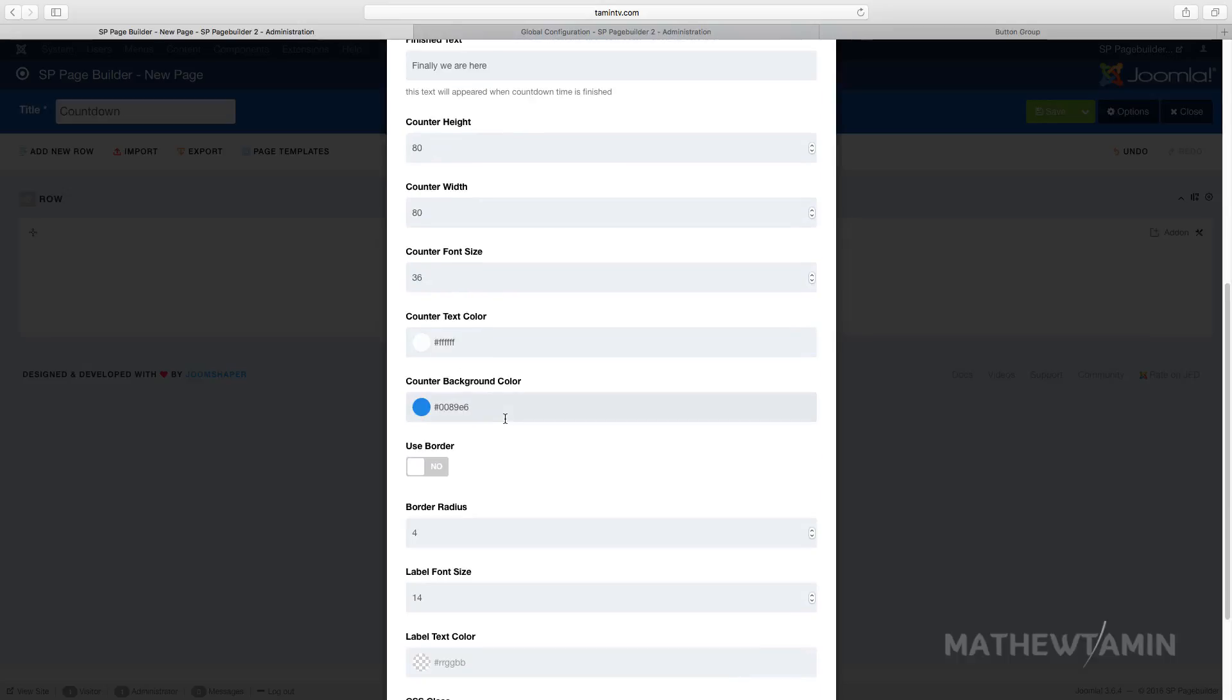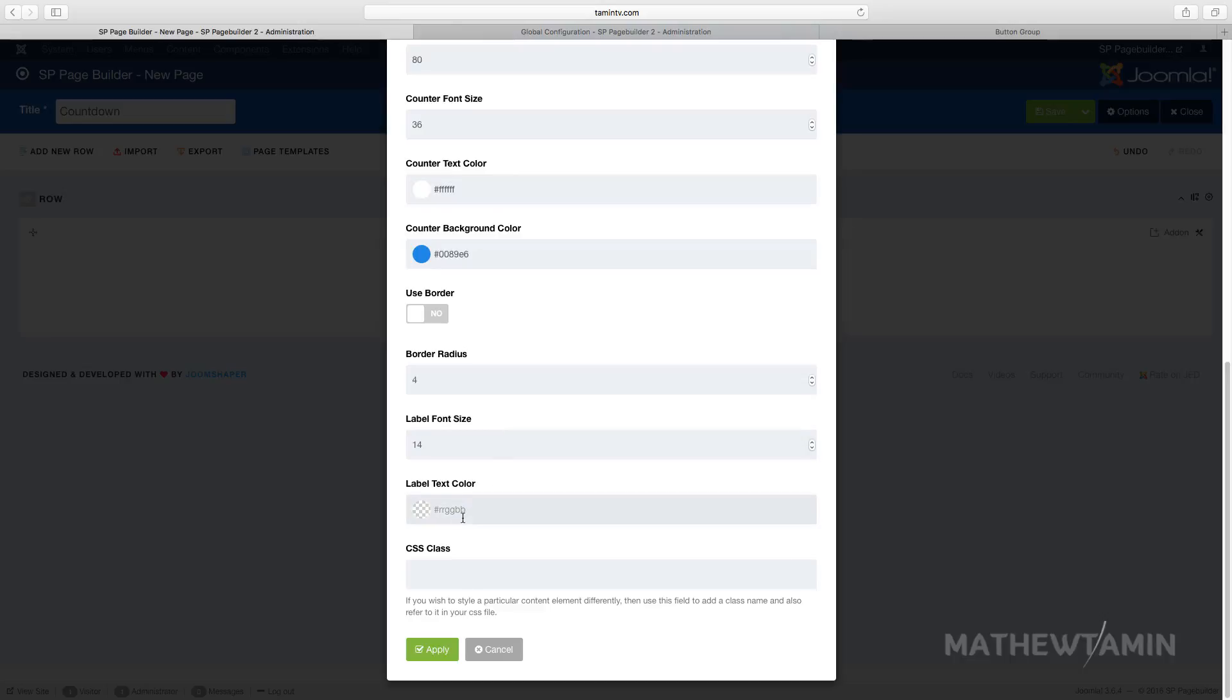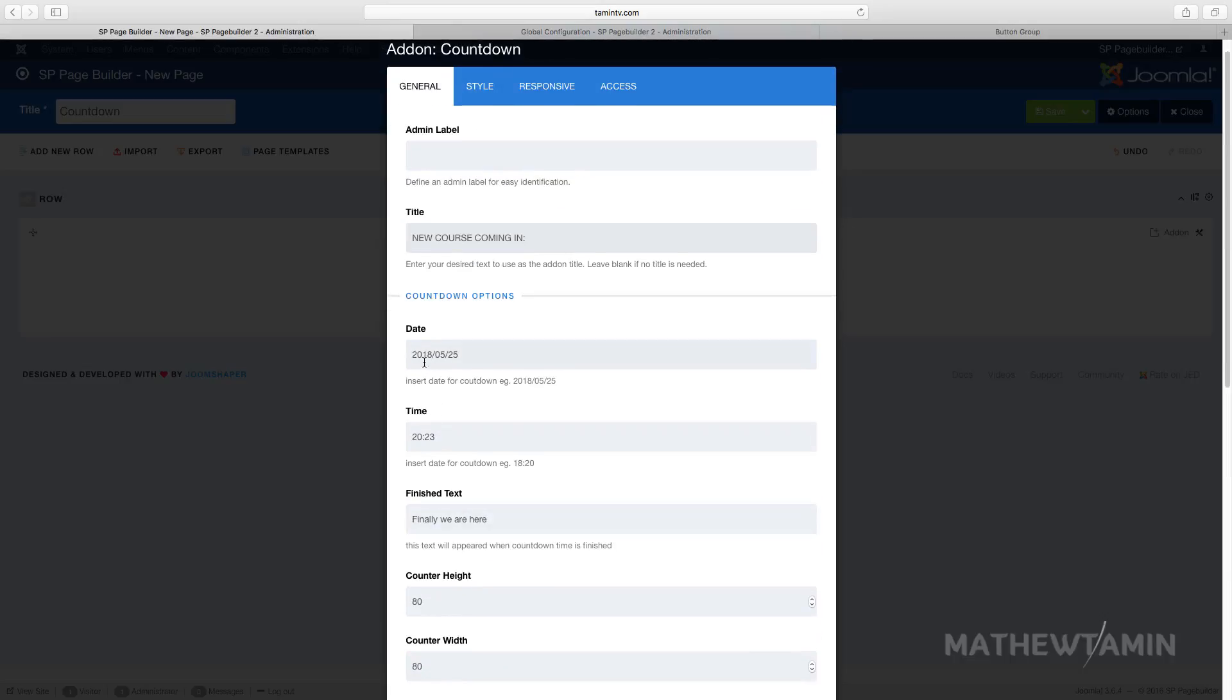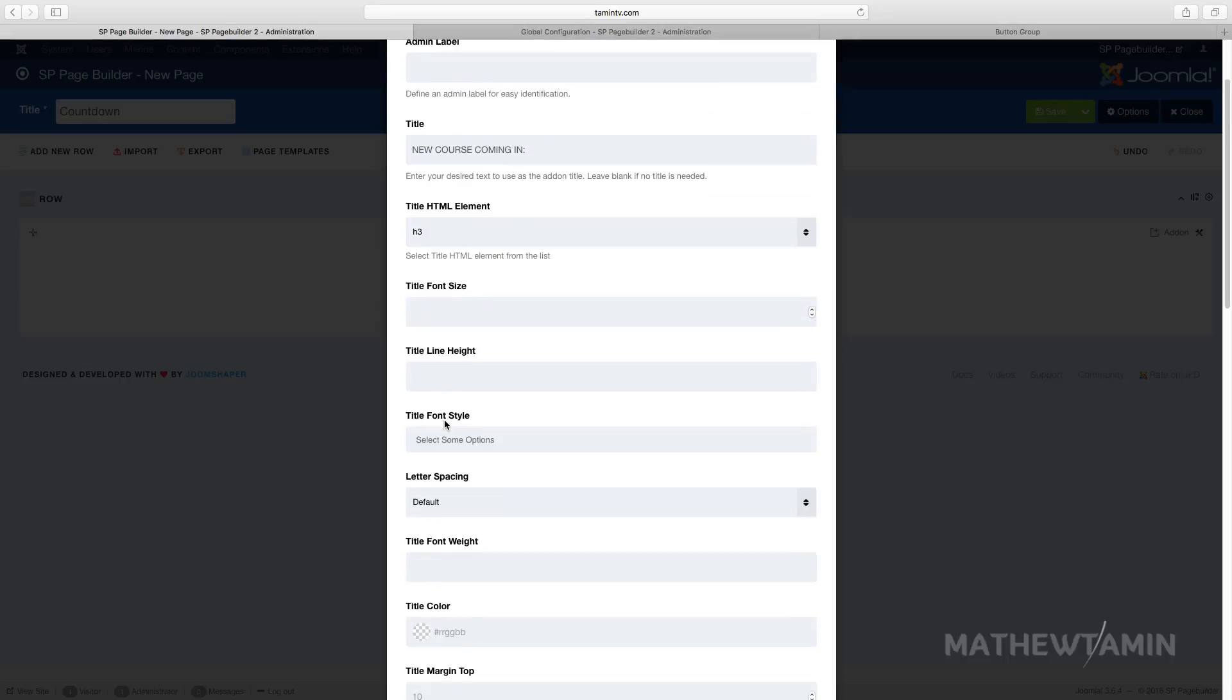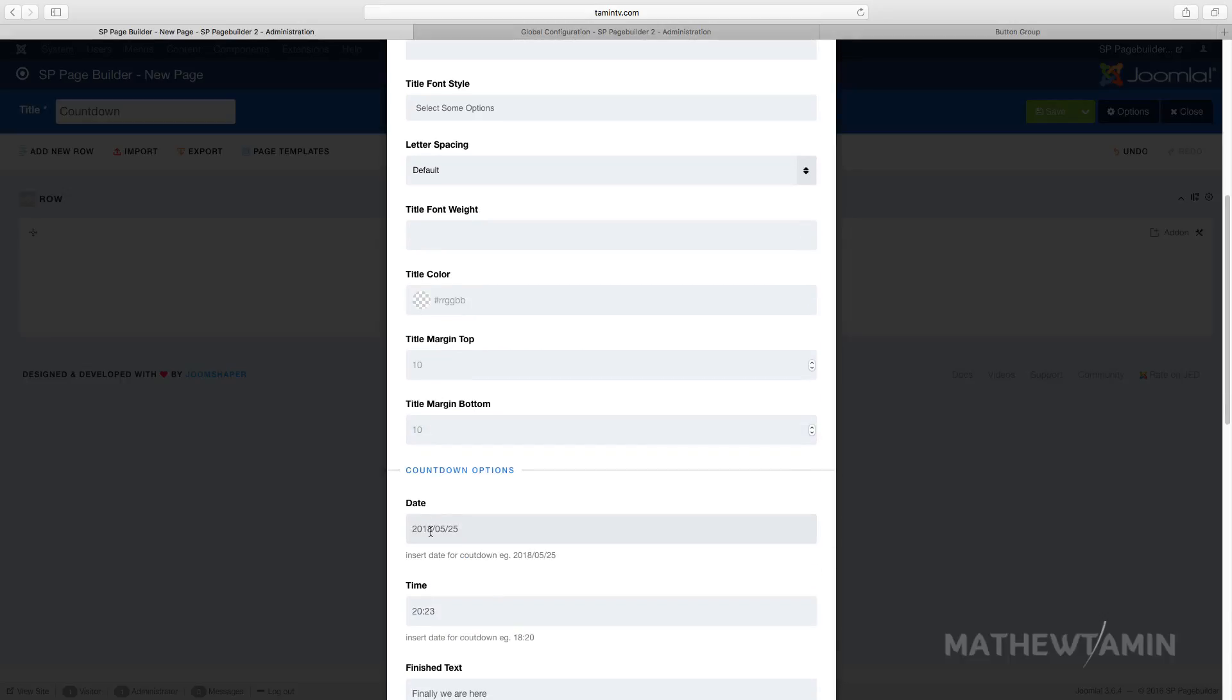So this is 2018, so I'm going to change this here to 2017. And this is the month and this is the date. We'll change this to March 24th. Okay, March 24th 2017, yep that's my birthday.